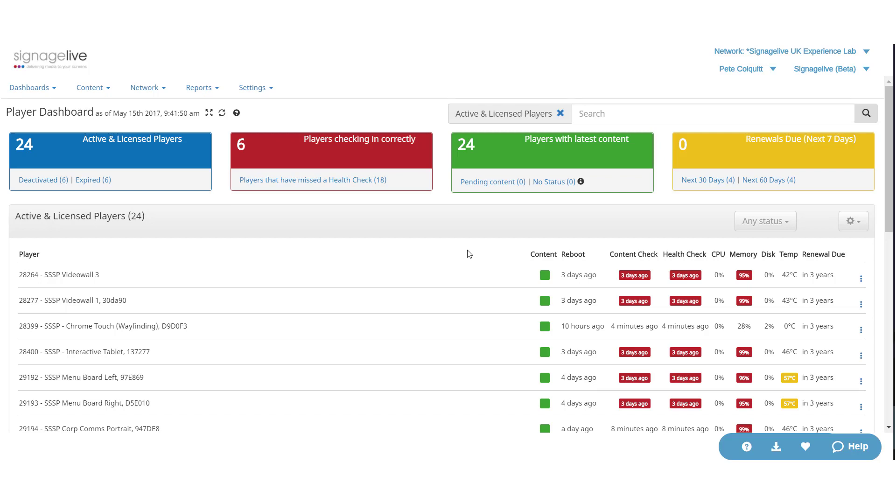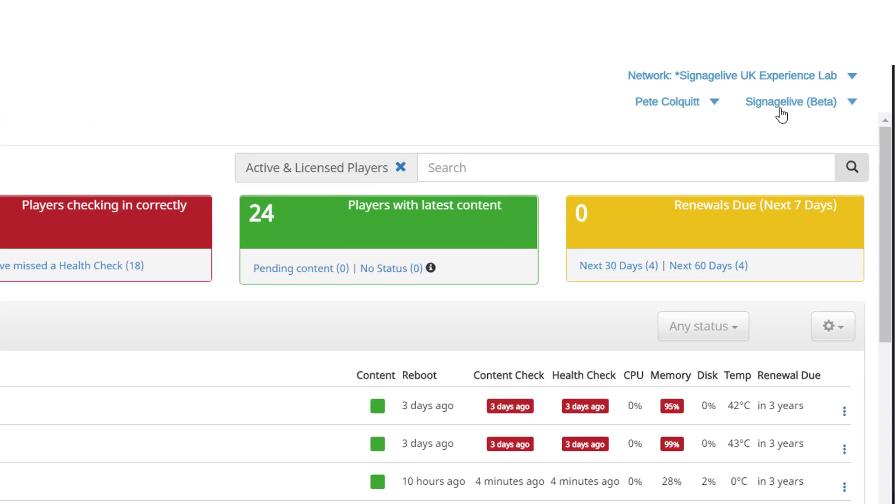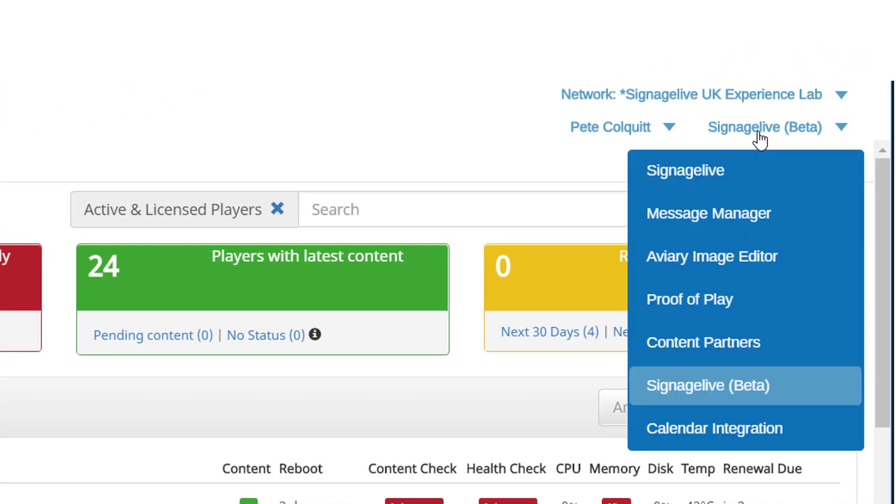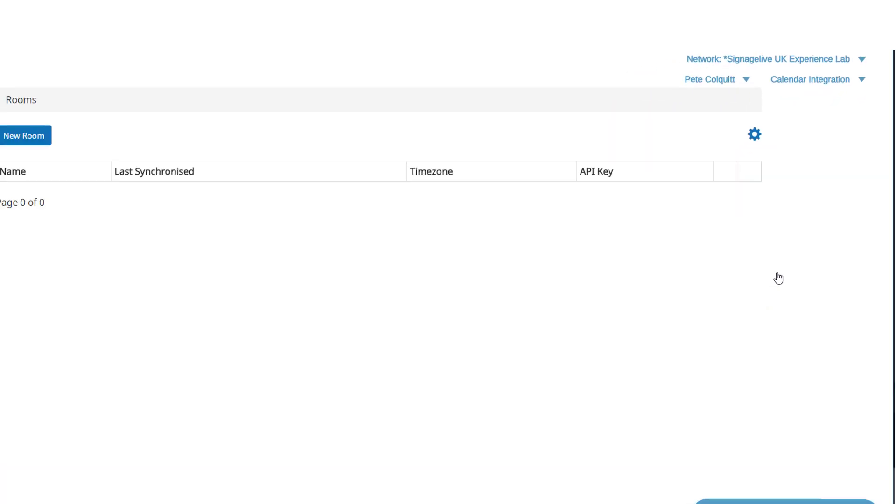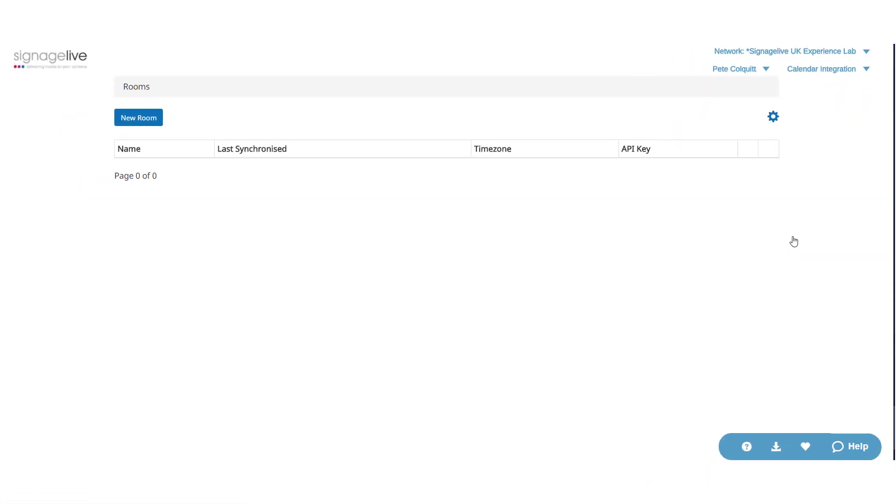The first step to setting up your calendar integration is to link your Google or Microsoft Office 365 account to Signage Live. You'll need to head into the calendar integration application from the app list.